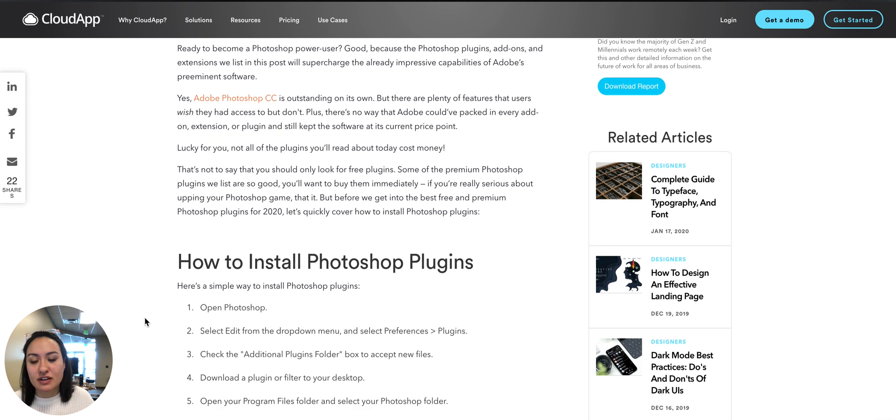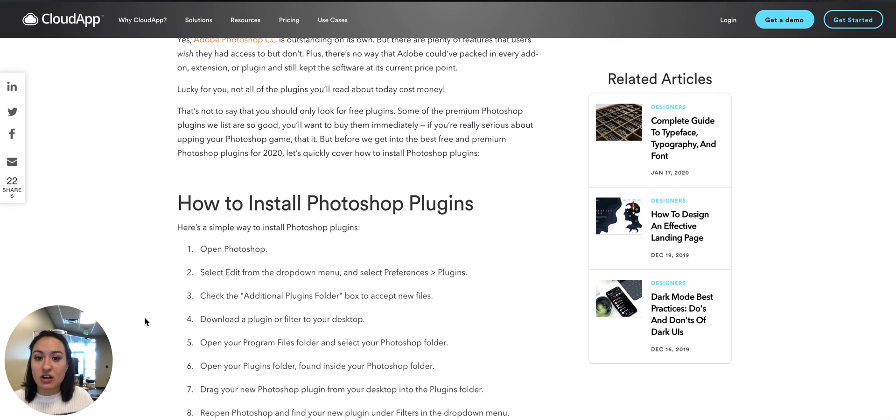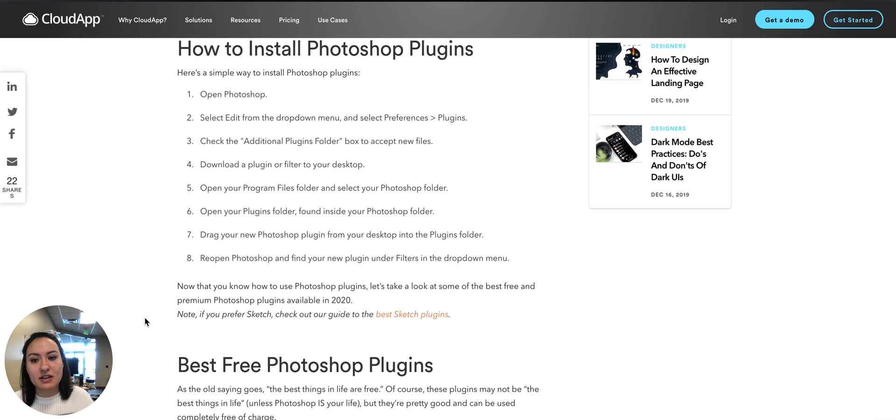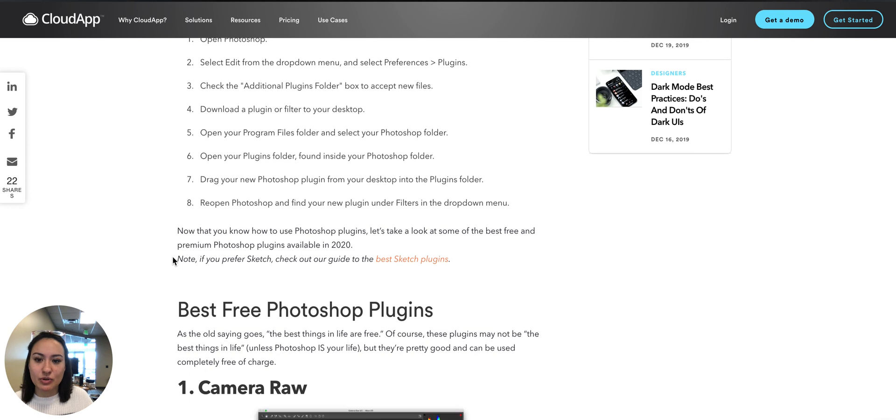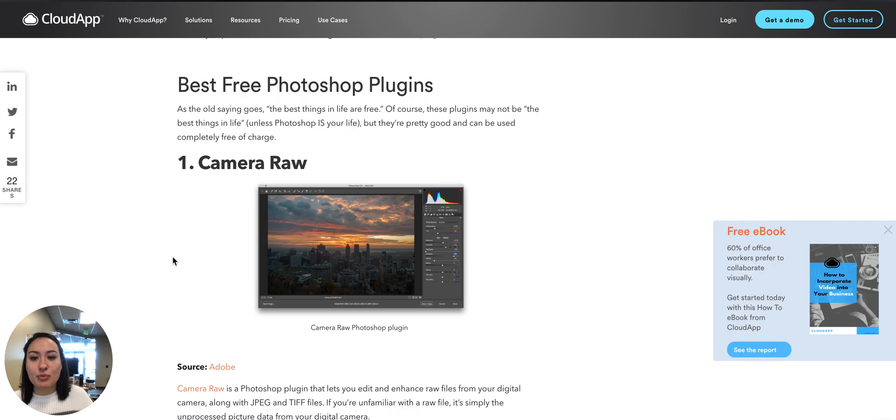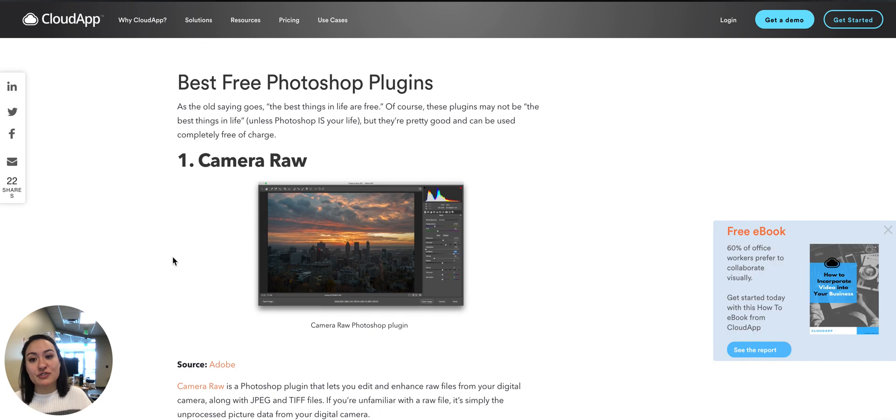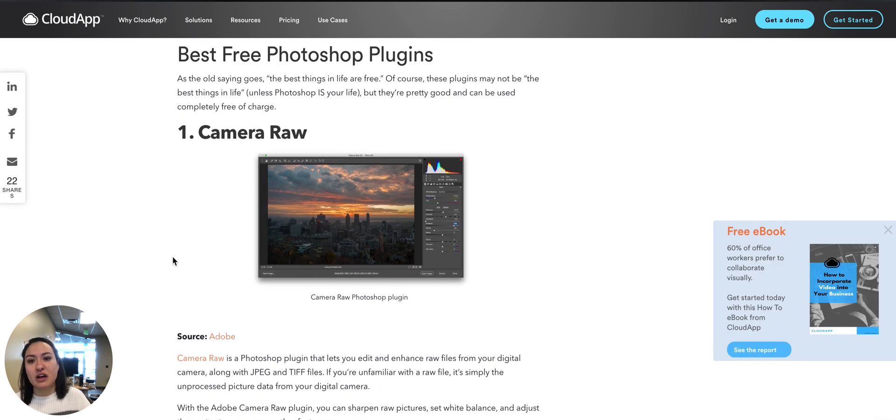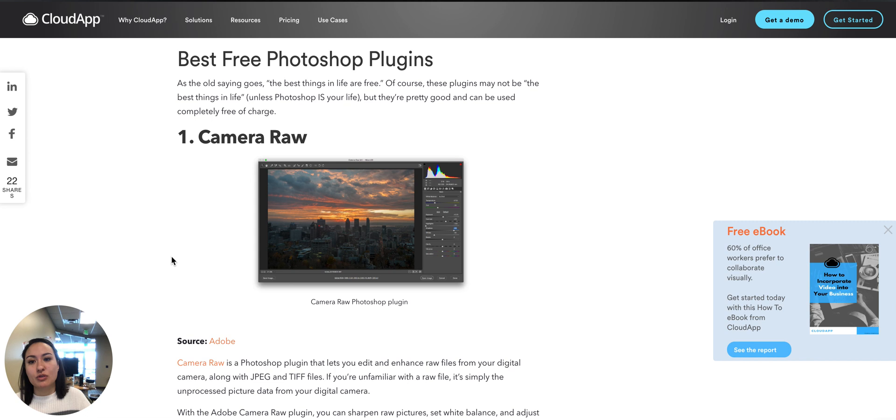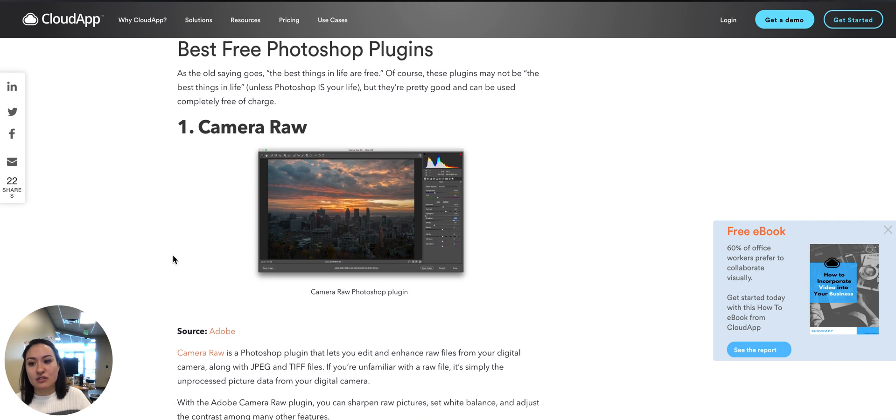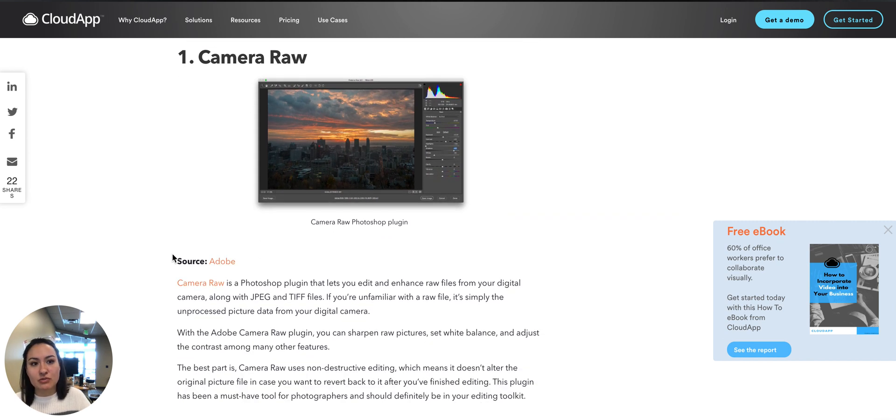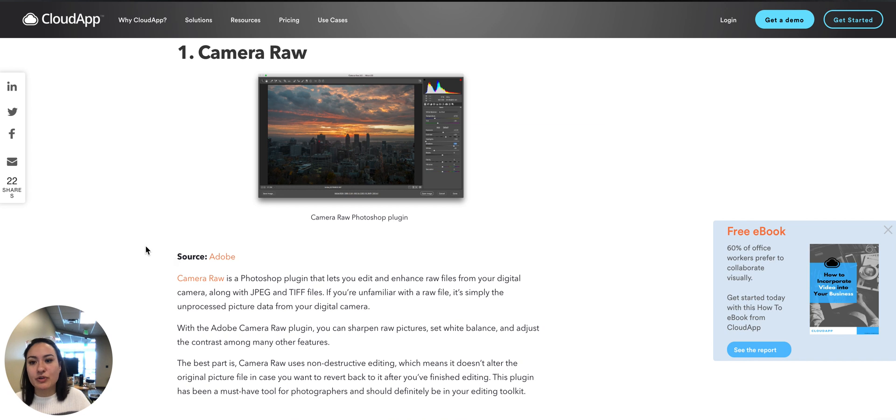So we're going to go over first how to install Photoshop plugins. Just follow those steps, it's very simple. But then we'll go over the best free Photoshop plugins. These are a great resource if you want to scroll through and see what you can get without needing to purchase it first.